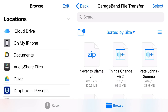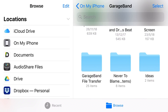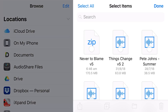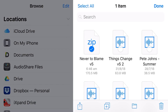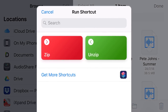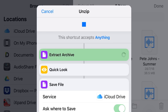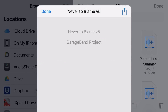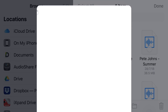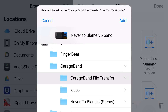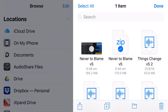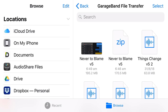Now I'll quickly show you how to unzip a file once you've copied it back or if you receive a zip file from another user. Go to the GarageBand File Transfer folder, tap Select and tap on the zip file. I suggest bringing it onto your iPhone or iPad storage first as trying to unzip directly in a Dropbox folder can cause issues. Tap the share icon in the bottom left, scroll down to Shortcuts, and this time tap Unzip. It extracts the archive, shows it's a GarageBand project, then asks where to save it. We'll save to the same folder and tap Add.